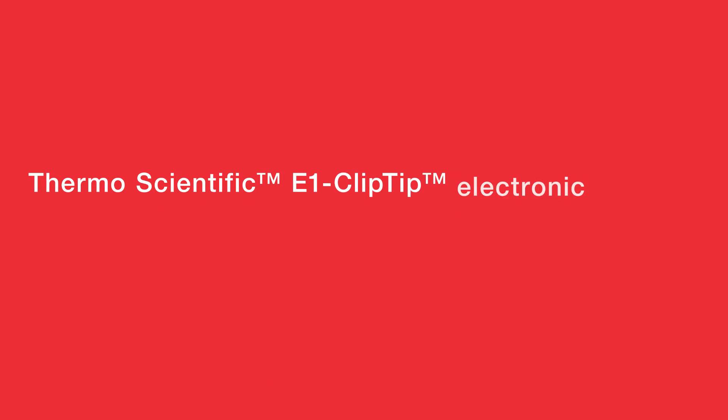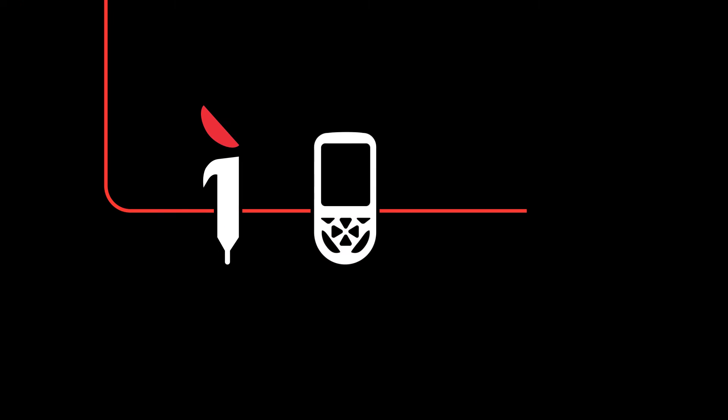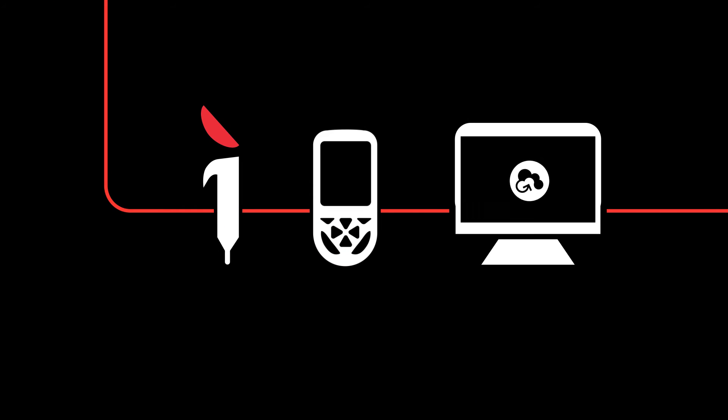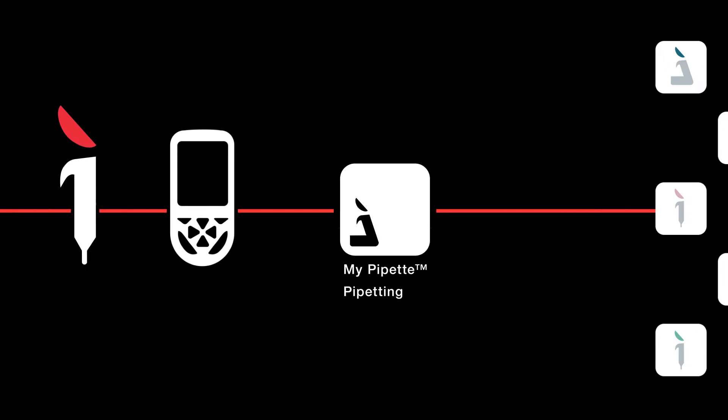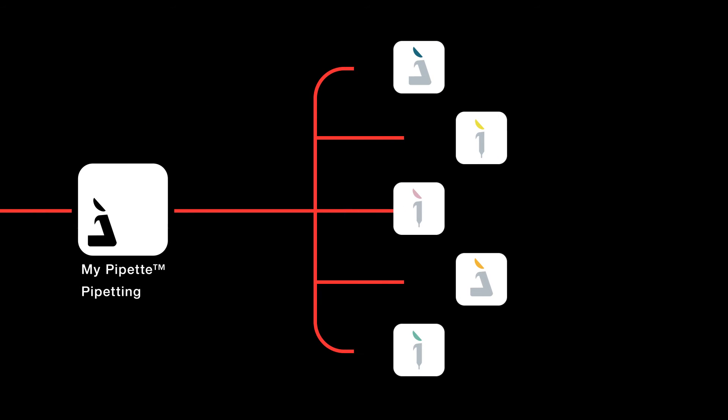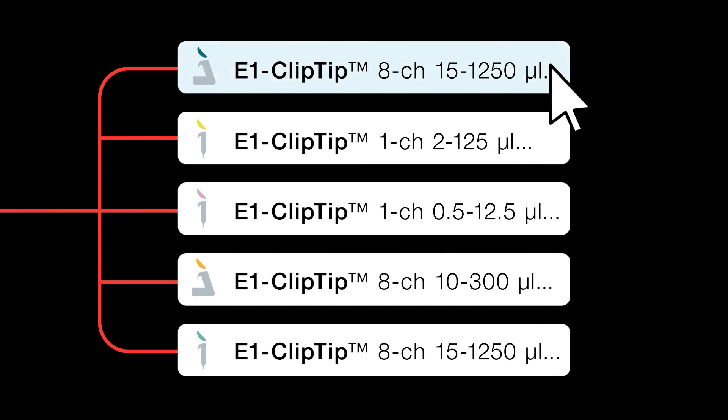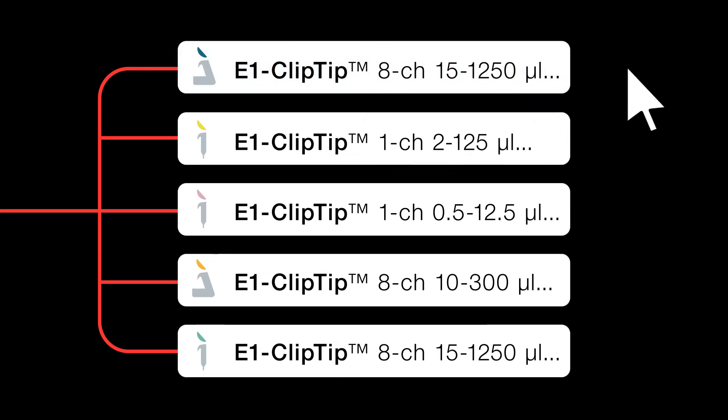Get connected. Your Thermo Scientific E1 Clip Tip electronic pipettes work together with the MyPipet Creator app. Now you have the power to boost productivity and your research results by managing multiple pipettes.